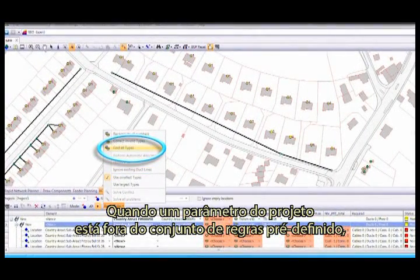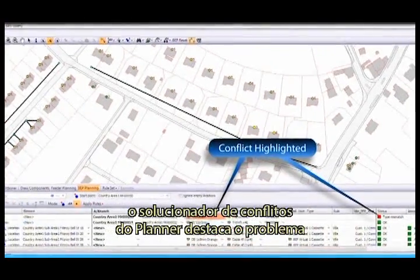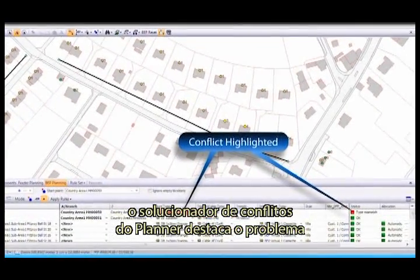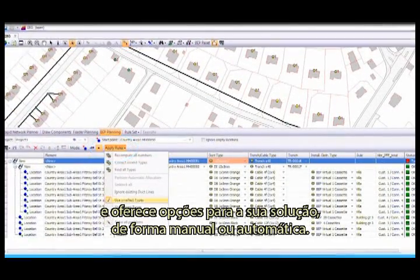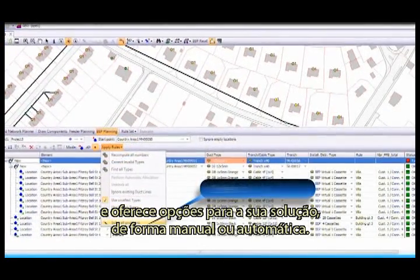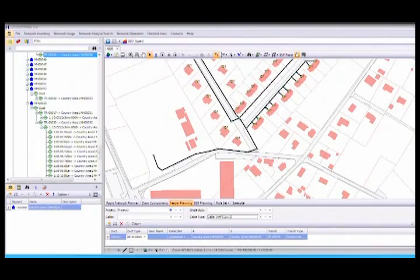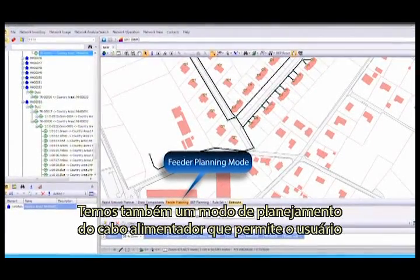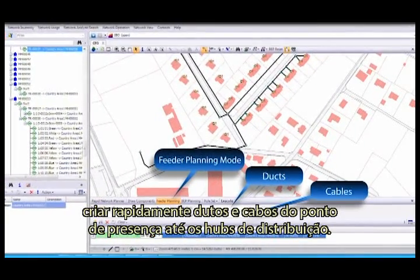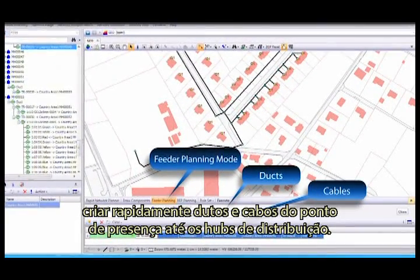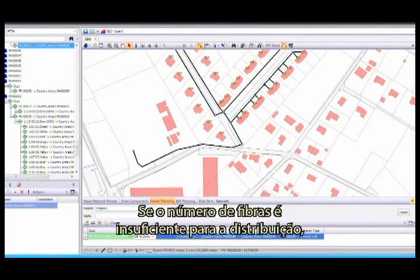When the design parameters are outside of the rule set, the Planner's conflict resolution highlights the issue and provides options to resolve the conflict, either manually or automatically. We have a feeder planning mode that allows the user to quickly generate ducts and cables from the POP to the distribution hubs, ensuring sufficient fibres are fed for the distribution.